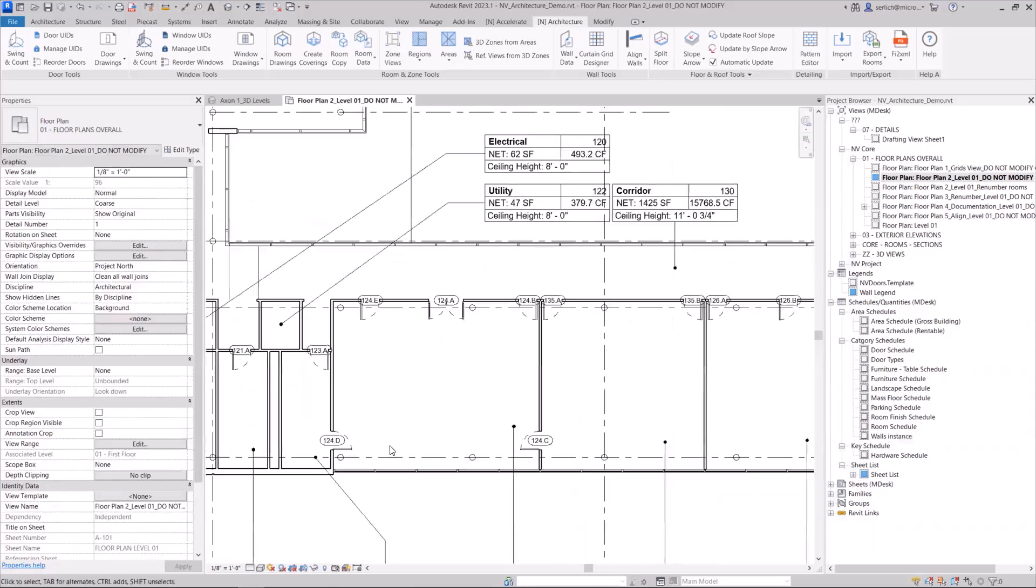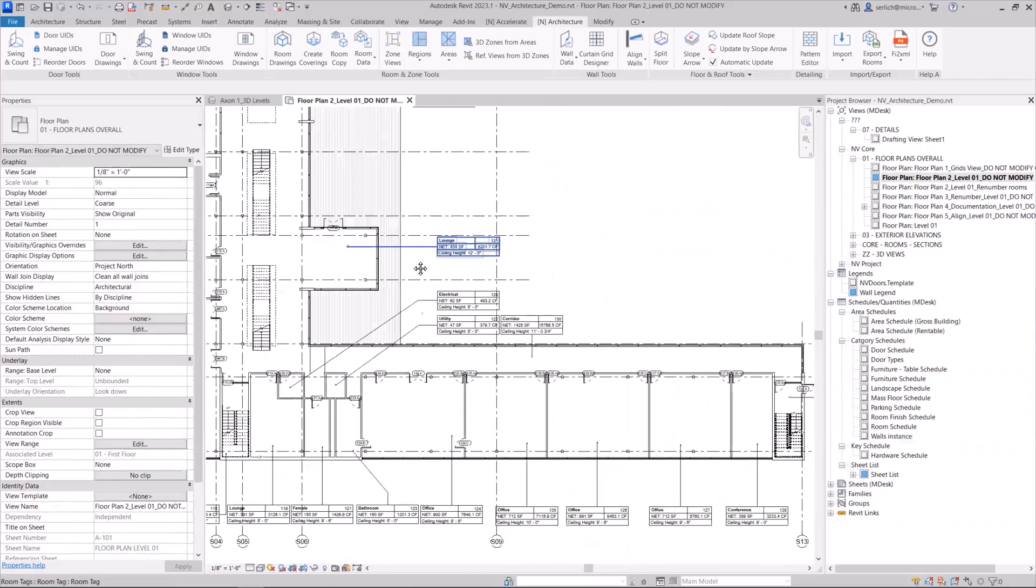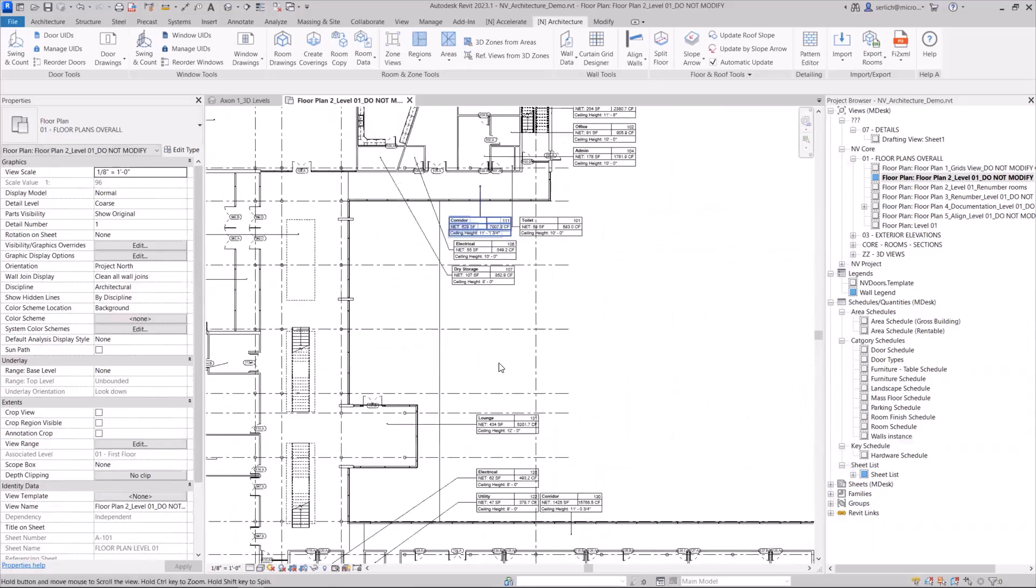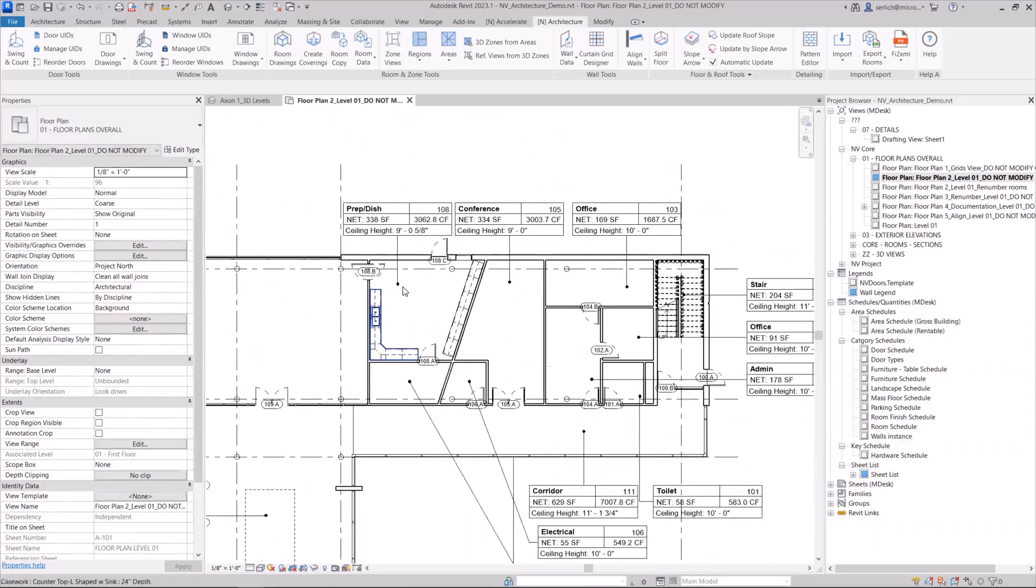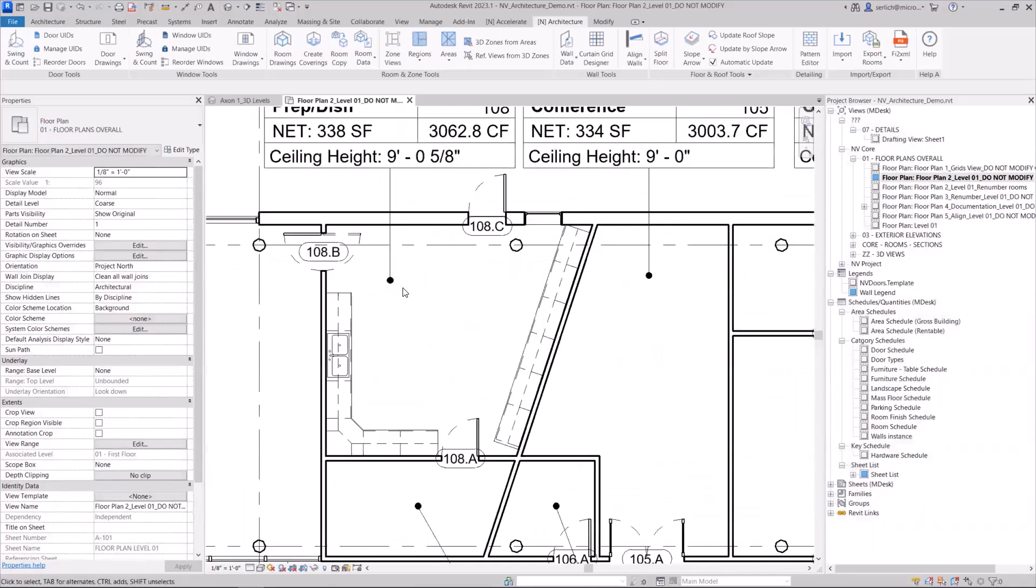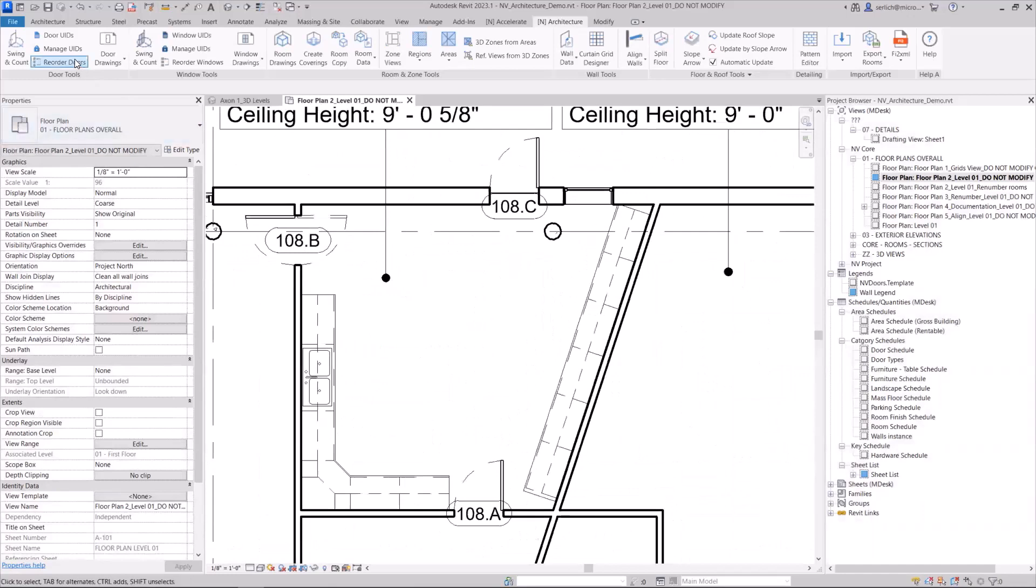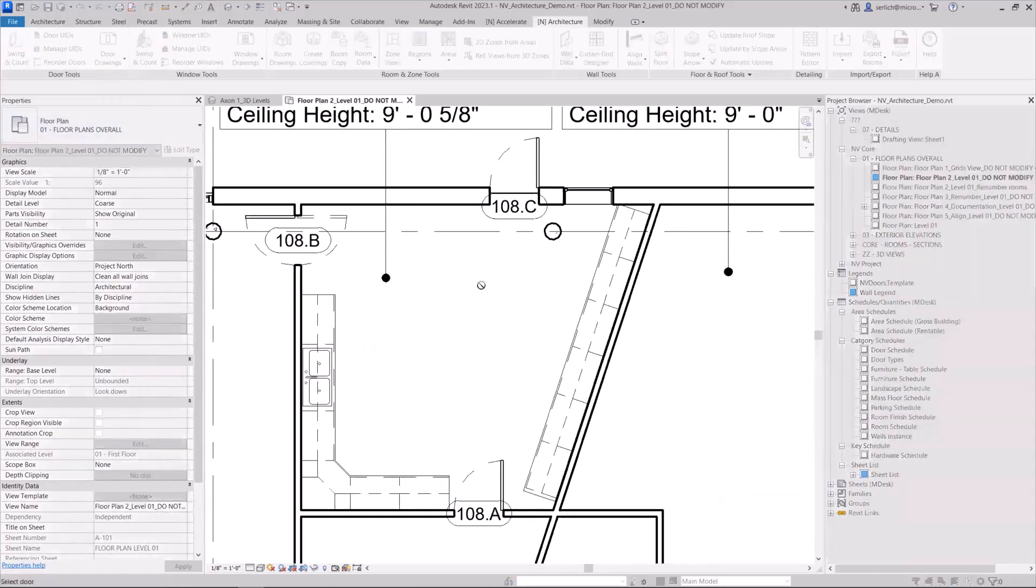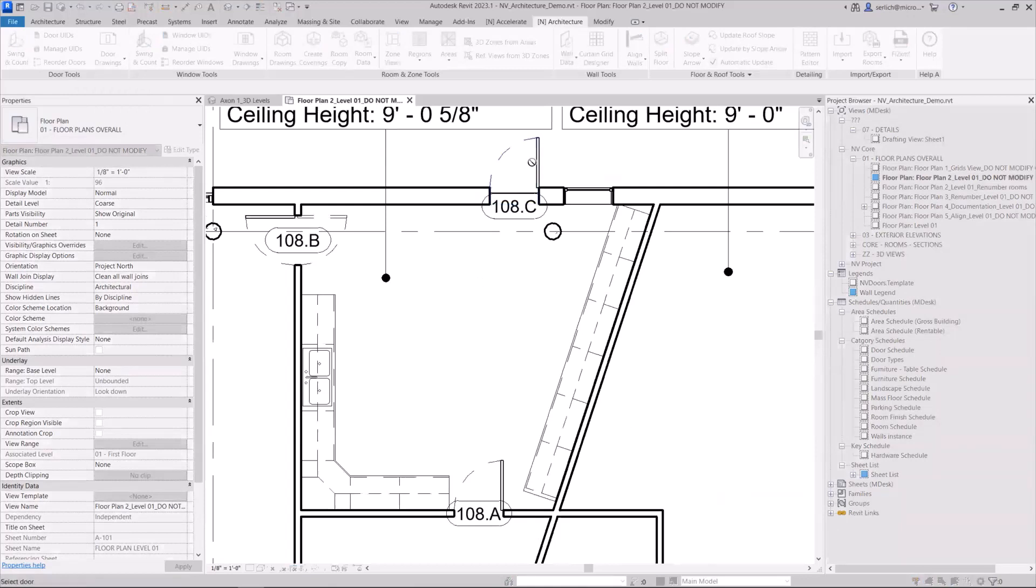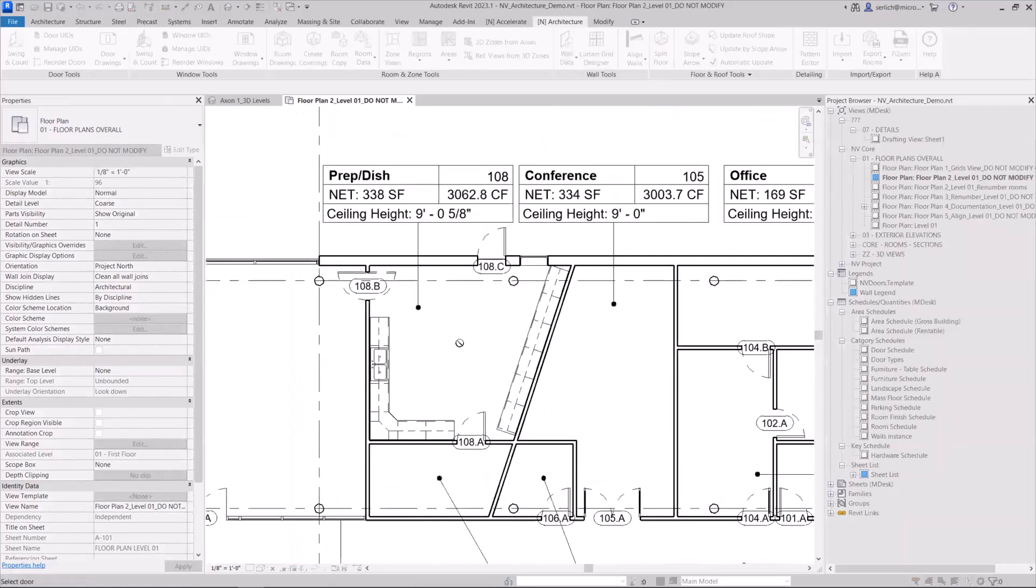We can see it one more time, with a different room over here. Again, I'm going to run the Reorder Doors feature and then select the first door in that room. You'll notice that once I select that first door, I won't be able to select any door that is not part of that room.